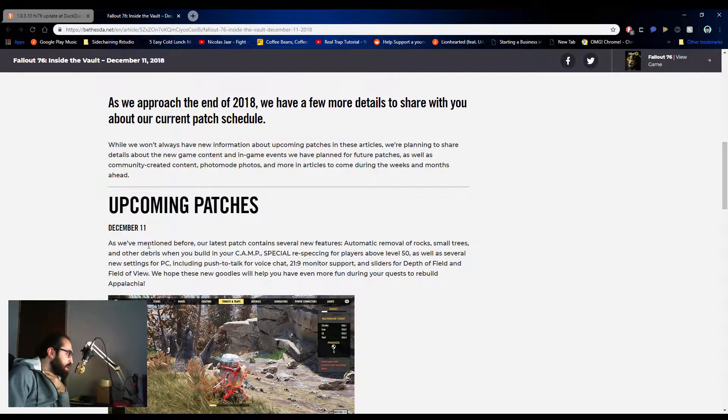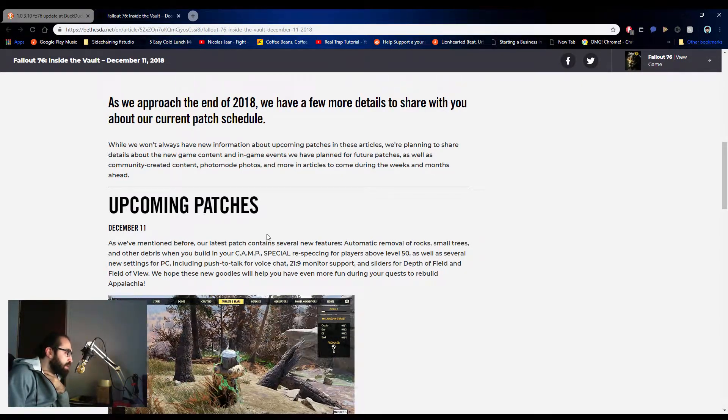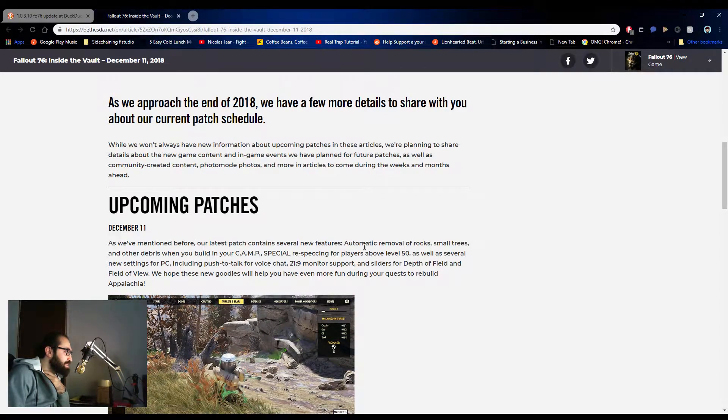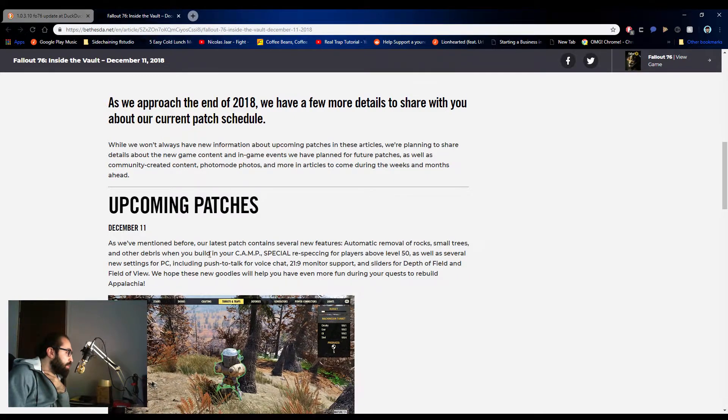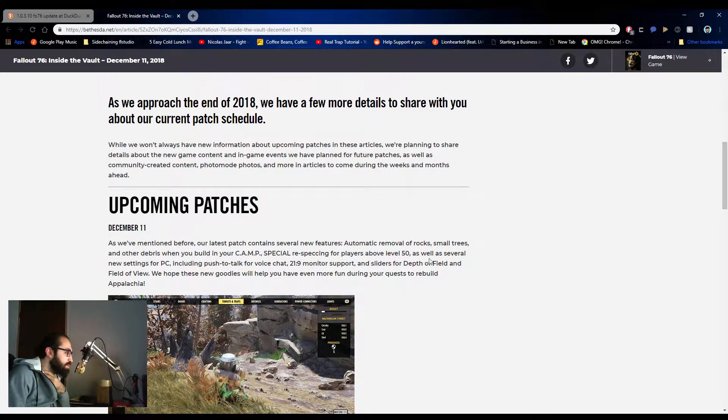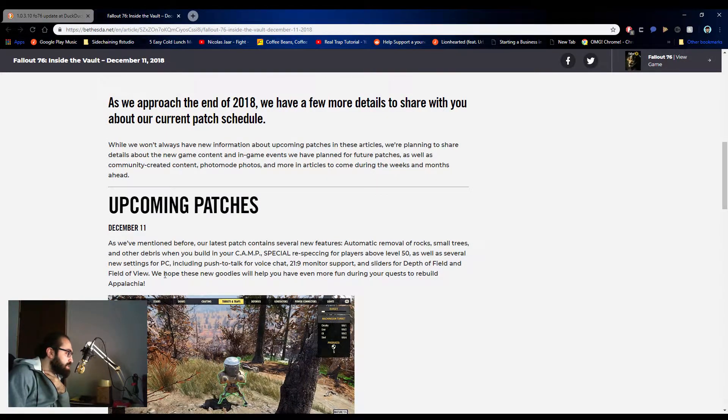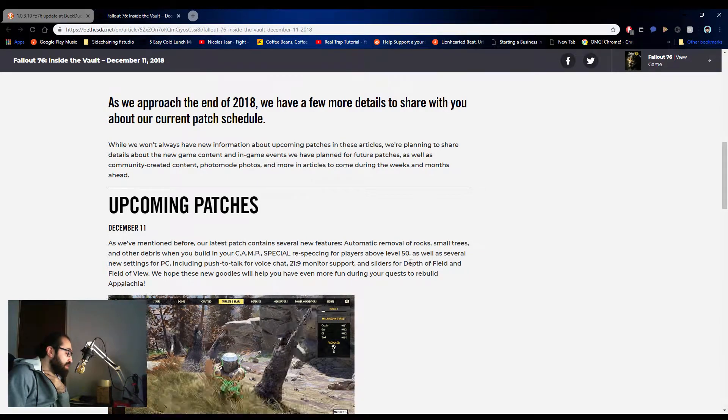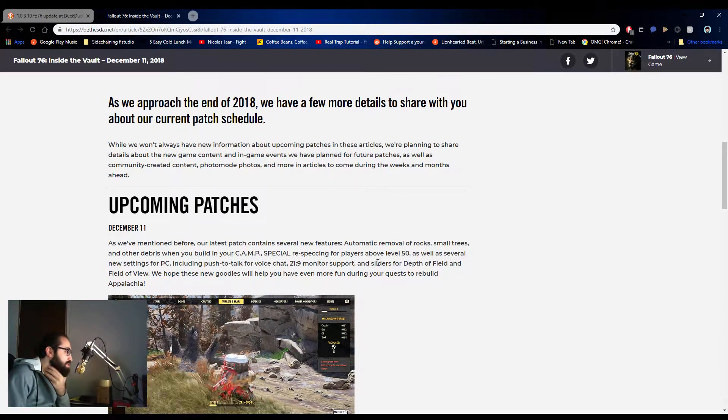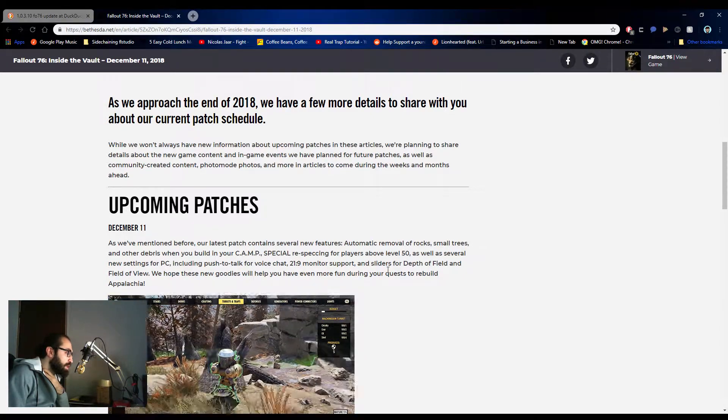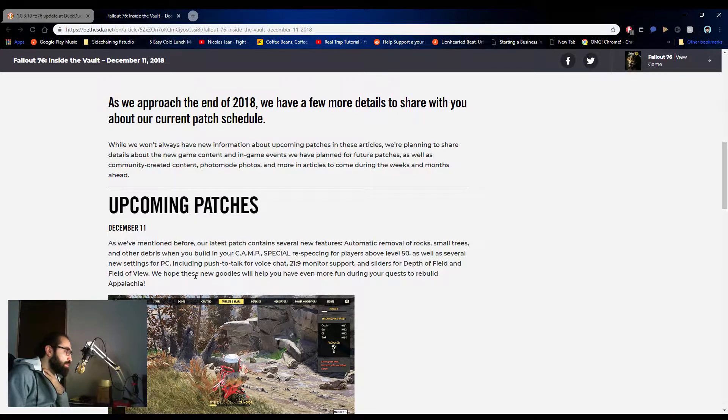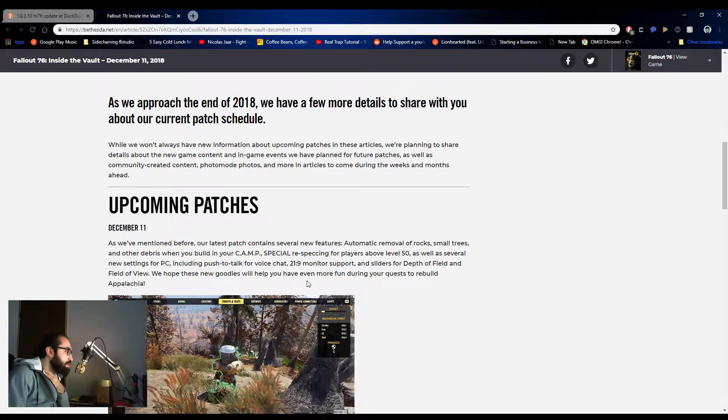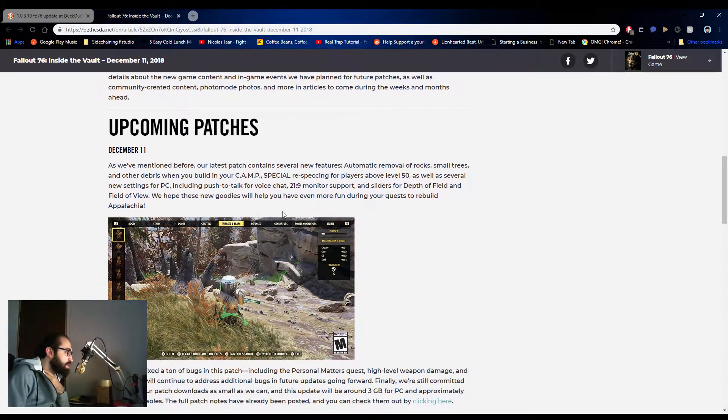December 11th, as we've mentioned before. So this one is the one that happened yesterday morning at 9am. As we've mentioned before, our latest patch contains several new features: automatic removal of rocks, small trees, and other debris when you build in your camp. Special respecking for players above level 50, as well as settings for PC, including push to talk voice chat, which I know everyone wanted, which is nice. 21 to 9 ratio monitor support, nice. And sliders for depth of field and field of view, beautiful.